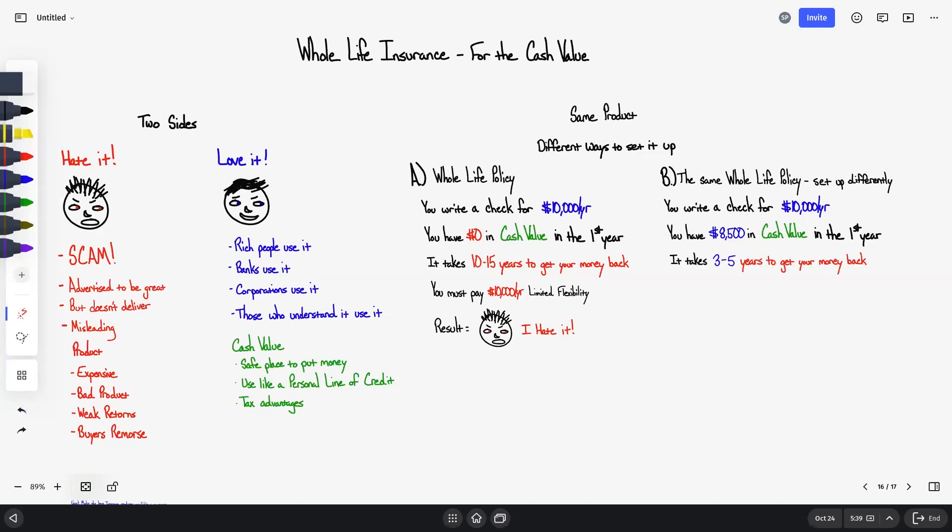It takes 3 to 5 years to get your money back instead of 10 to 15 years to get your money back. You must pay $1,000 per year. So now you have a lot of flexibility, and what that means...